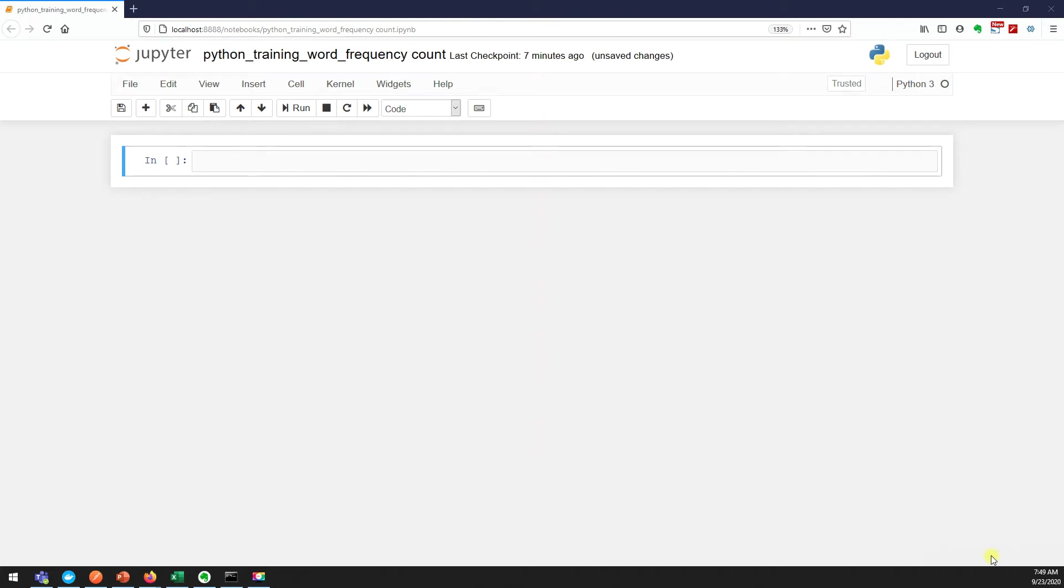Hello everyone, in this video we'll see how to calculate the frequency of words in a given string. We are calculating the frequency of words in a given string, so let me create a variable.